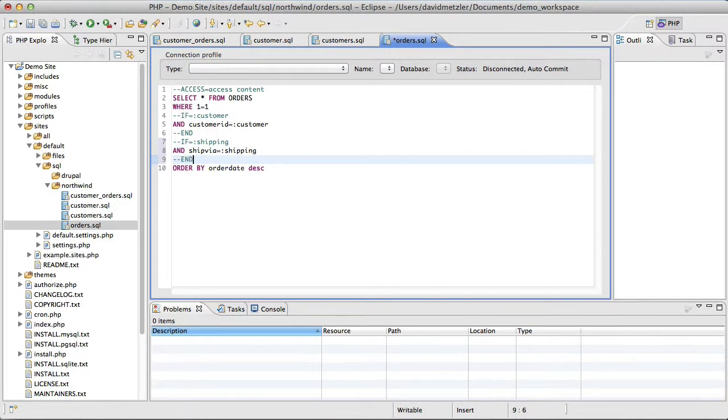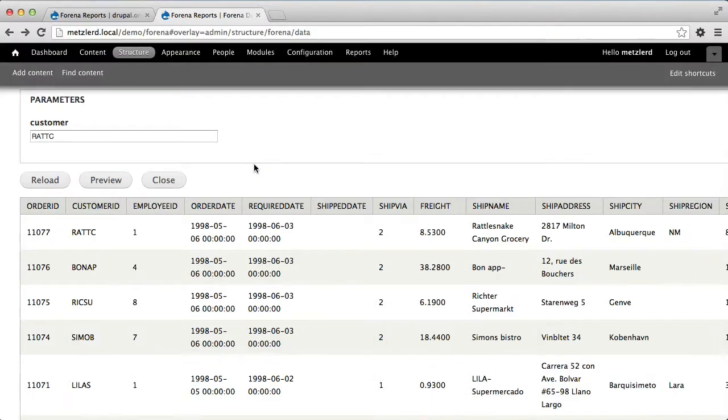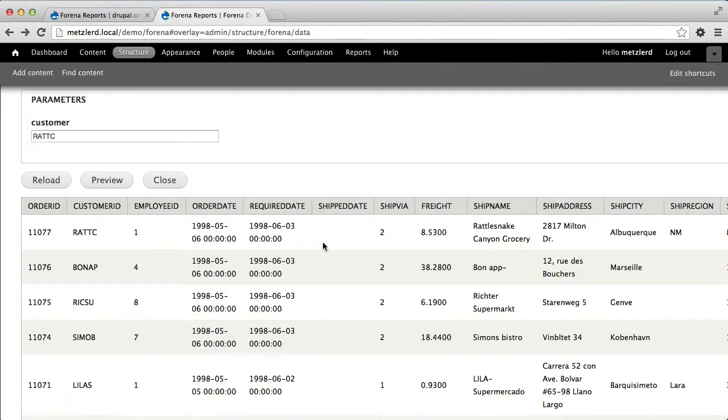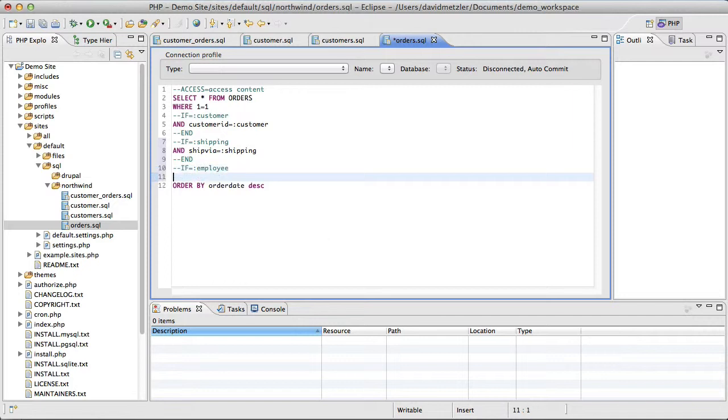And if I specify a parameter of employee ID or employee, then I'm going to add the filter.